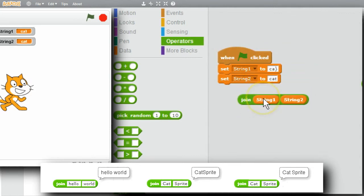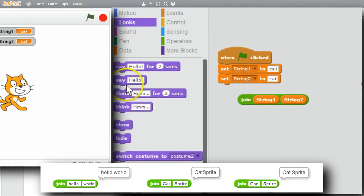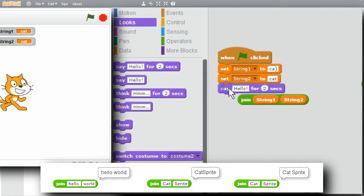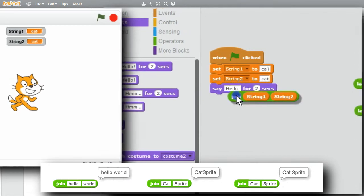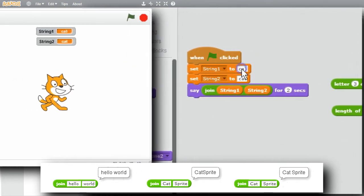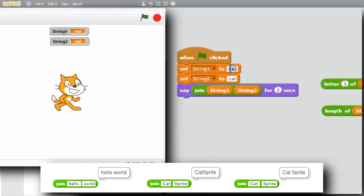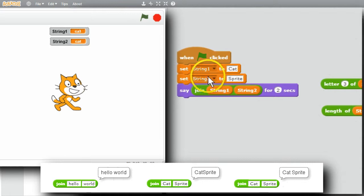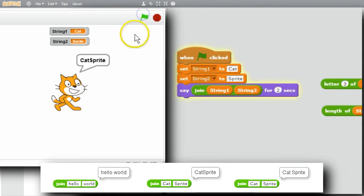Let me put the string into a say command. Looks, say. I'll change string 1 and string 2. Cat sprite with no spaces. When I run it, I get cat sprite together with no spaces.